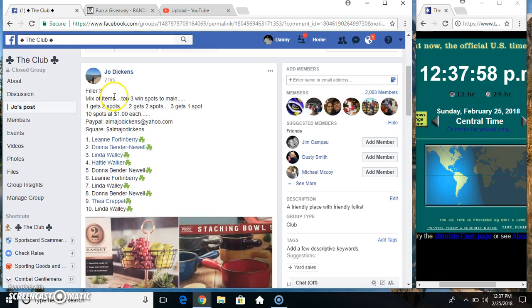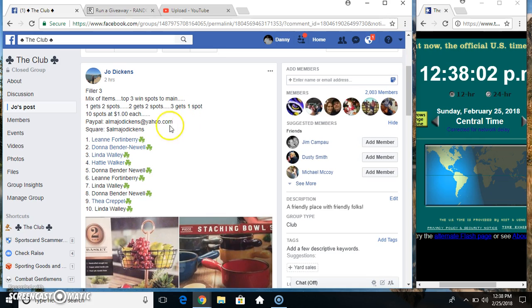Hey everyone, this is Phil of Three from Mixed Items from Ms. Joe Dickens. 1 and 2 each get 2 spots. Spot 3 gets 1. 10 and 1.